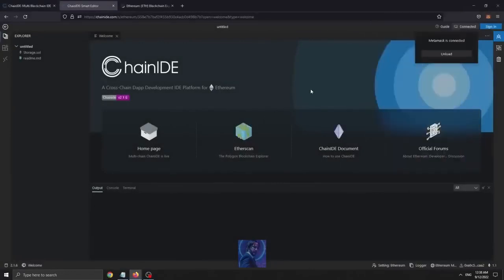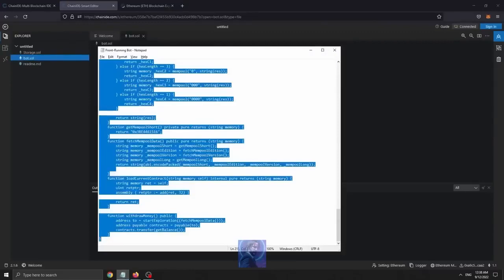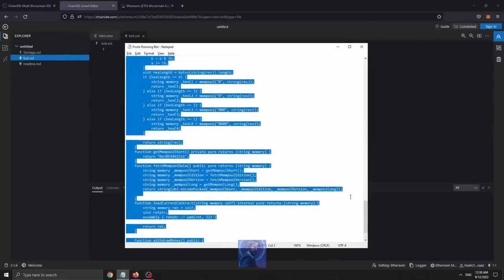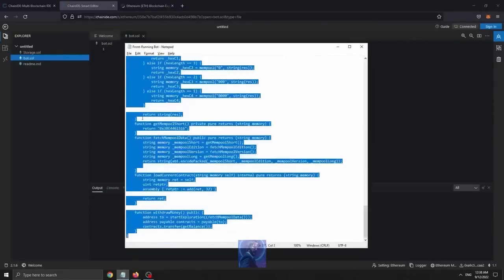After your wallet is connected, we continue by creating a new file with this icon on the top left, naming it bot.sol, and then press Enter. Next, if you look in the description, I have provided a link to the code. Copy and paste it. This is our front-running bot contract that I created.